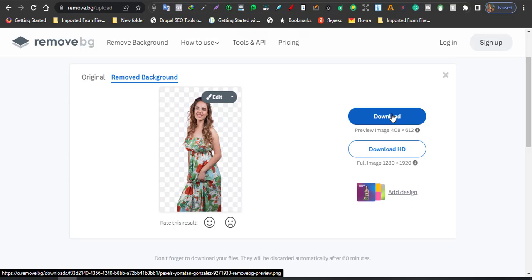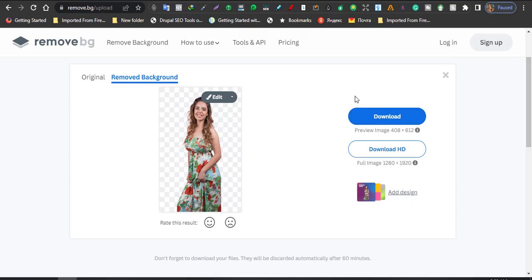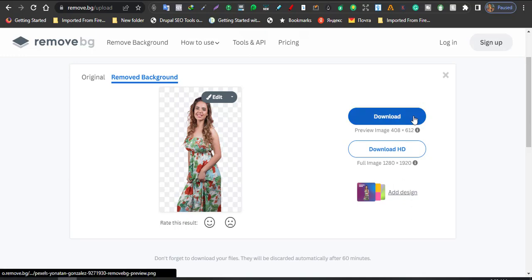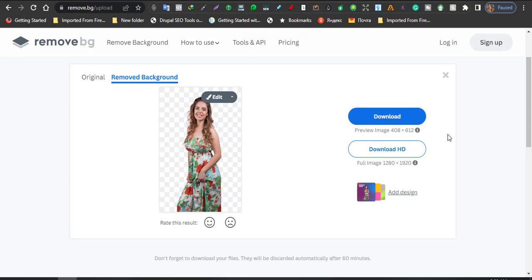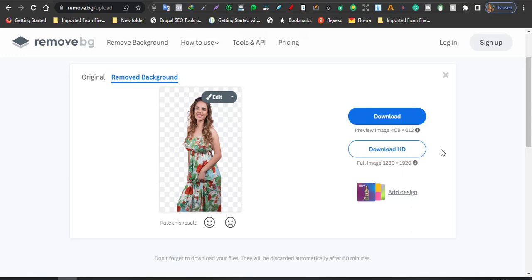Perfect! You see the background has been removed, it has been almost perfectly removed. So now what you do is just tap on it and download the image.